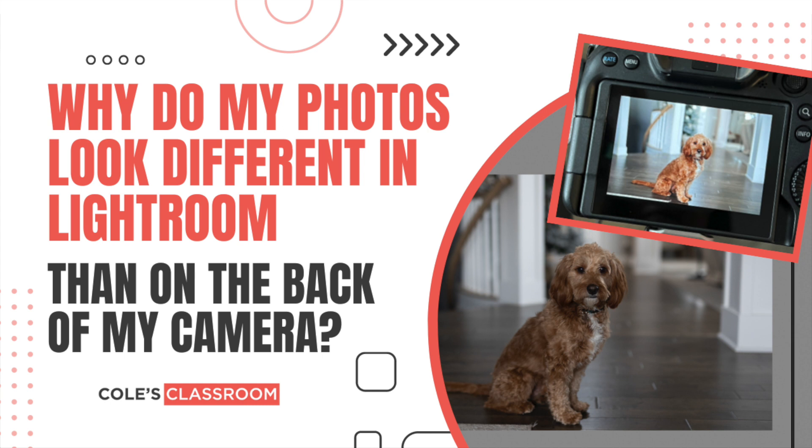If you shoot in RAW and you have ever noticed that when you take a photo with your camera, you may look at the back of your camera and think this photo looks great, it's perfect.